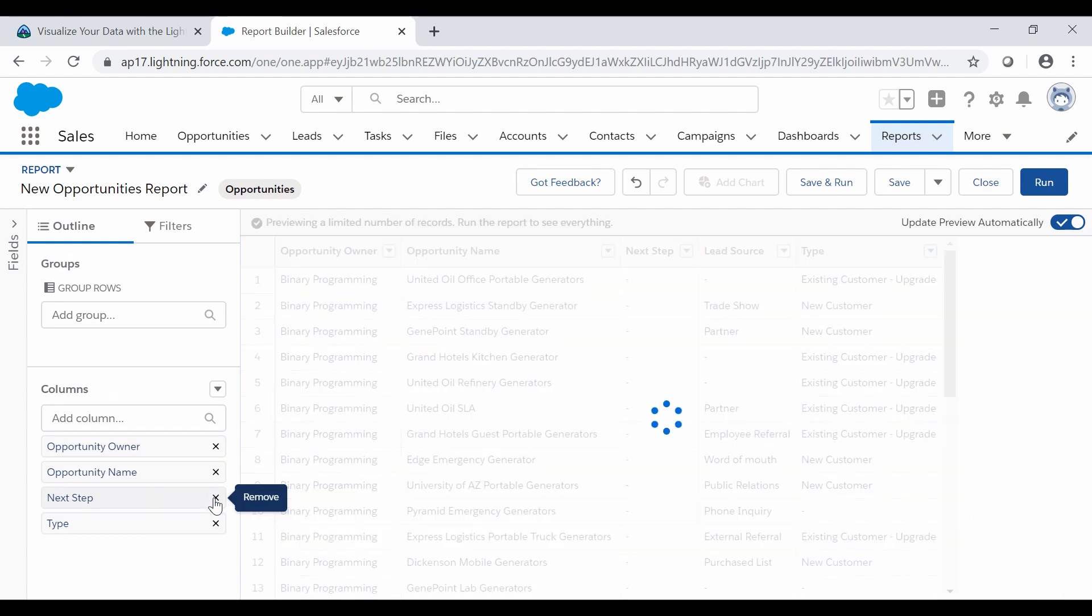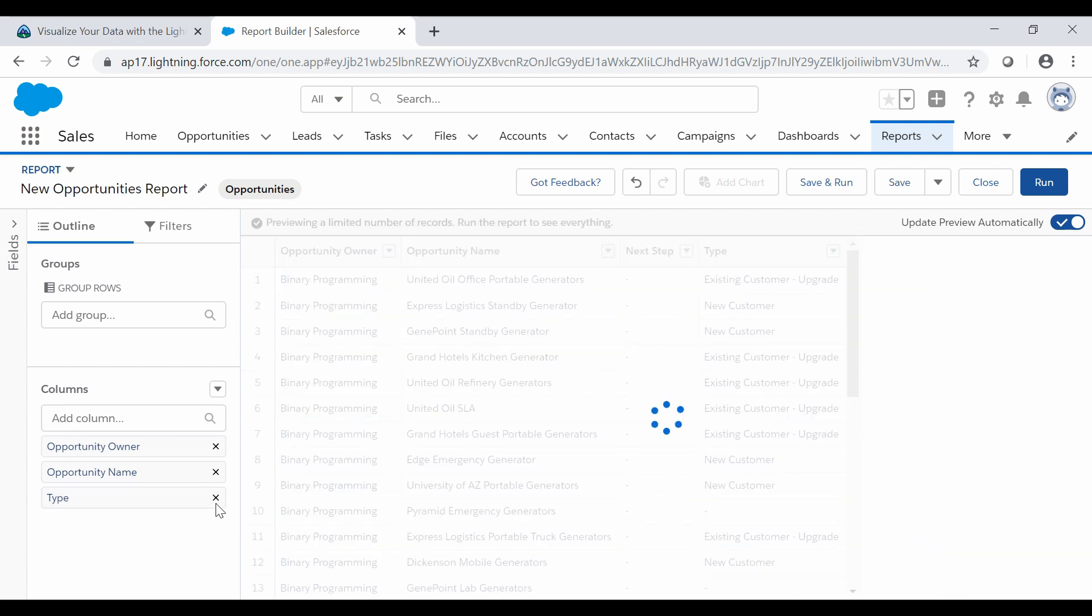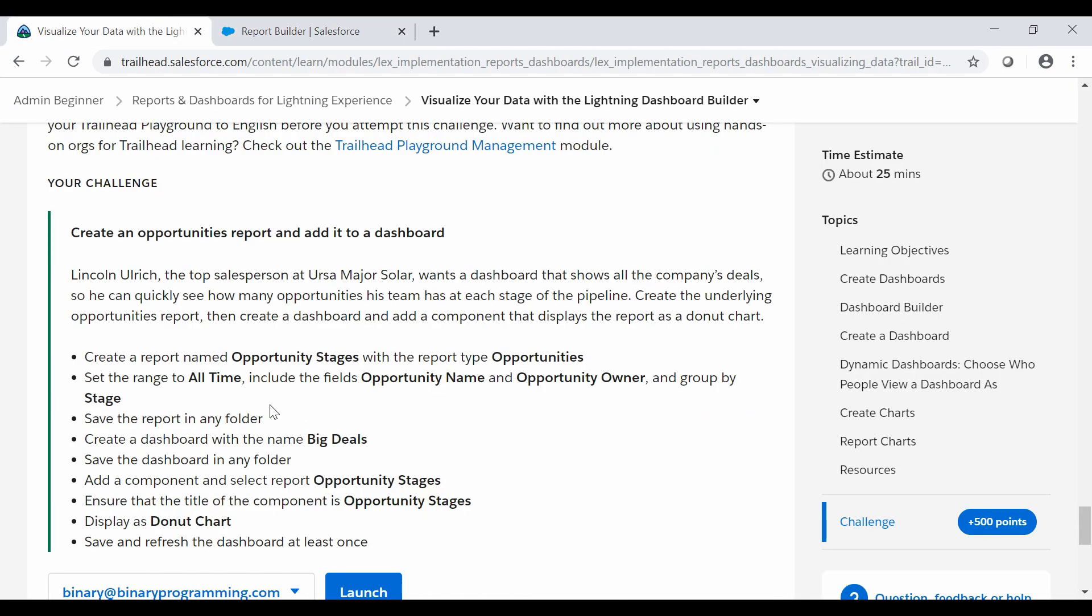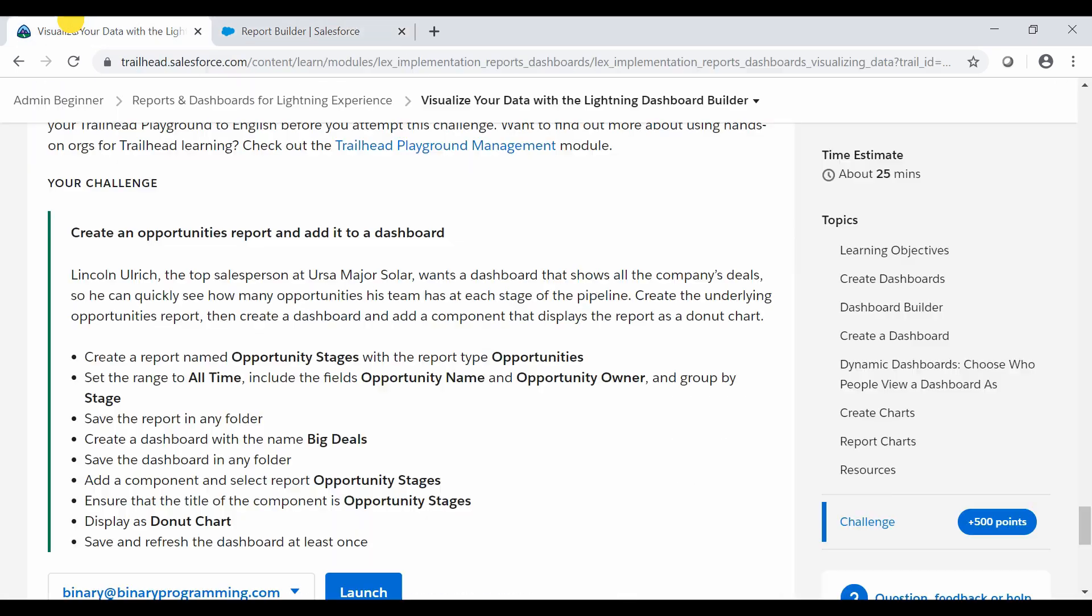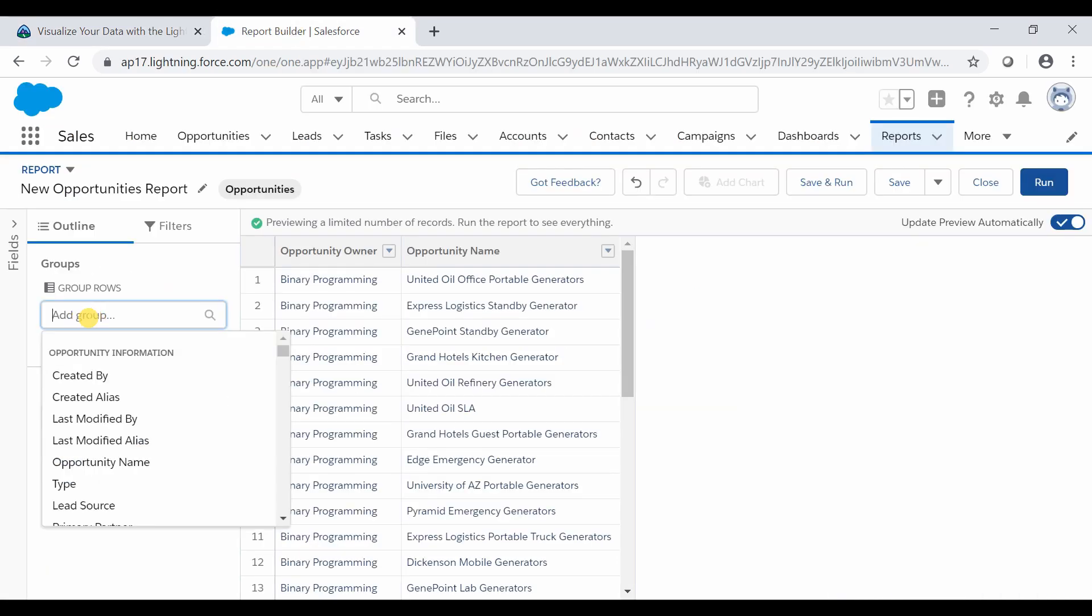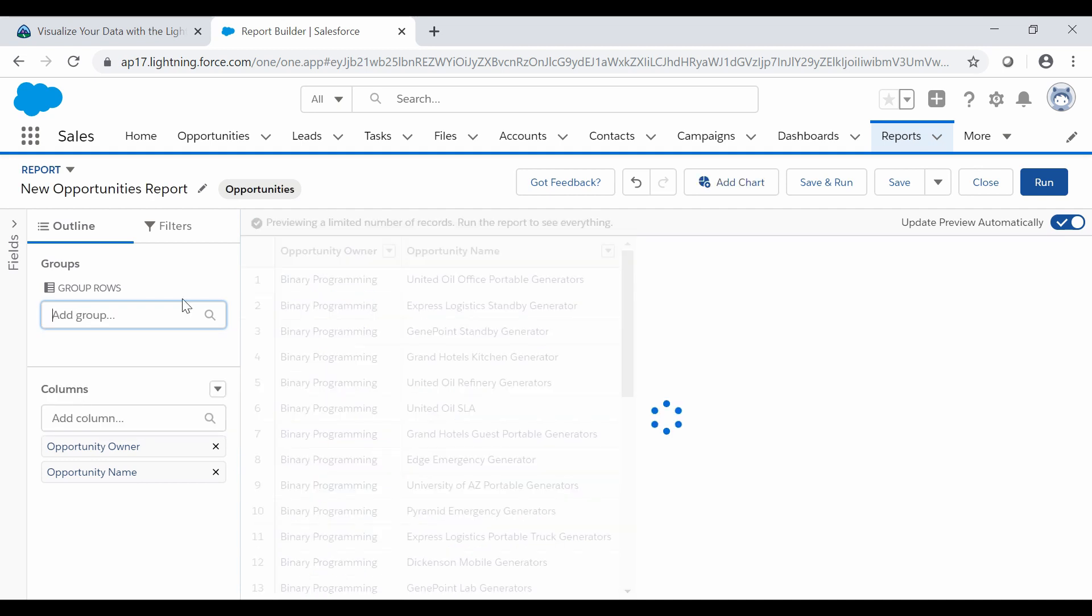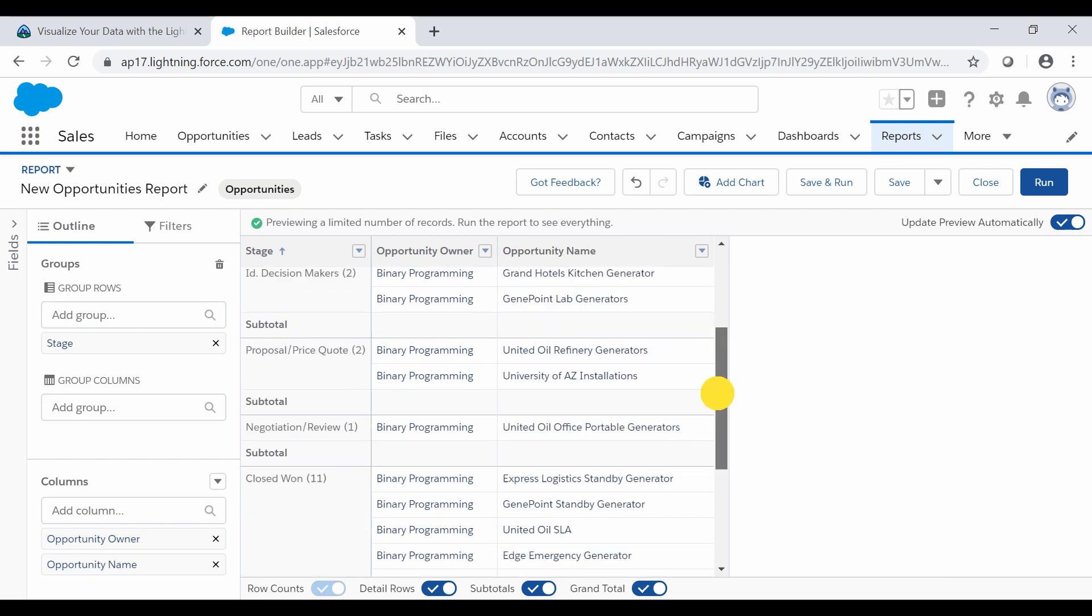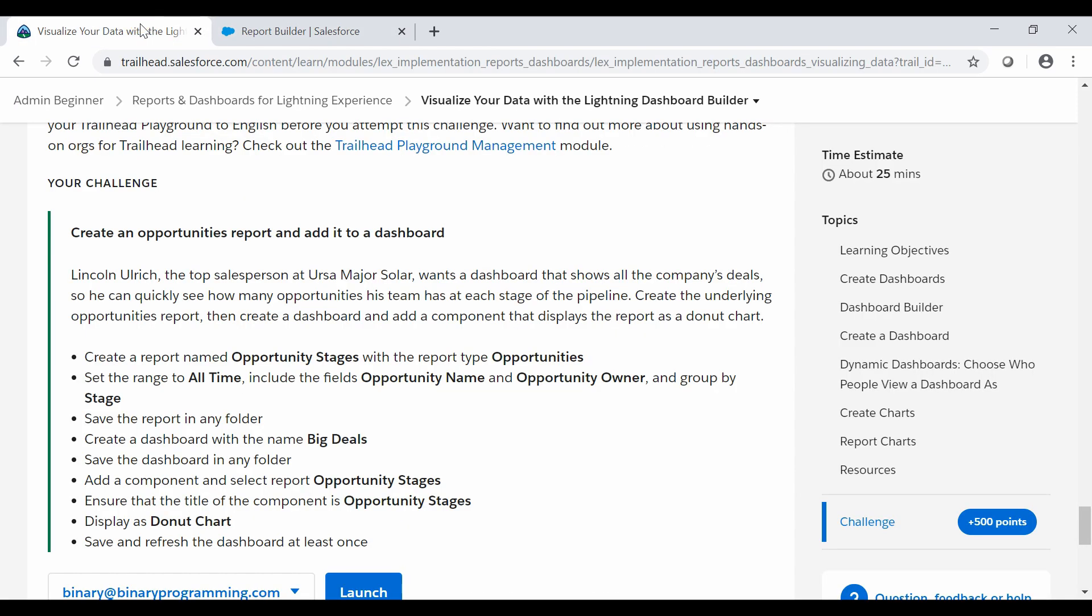Lead Source, Next Step, and Type. So we need to include only Opportunity Name and Opportunity Owner. Opportunity Name and Opportunity Owner are here and we need to group by Stage. We'll group by, select the Stage. It will get grouped by the stage.